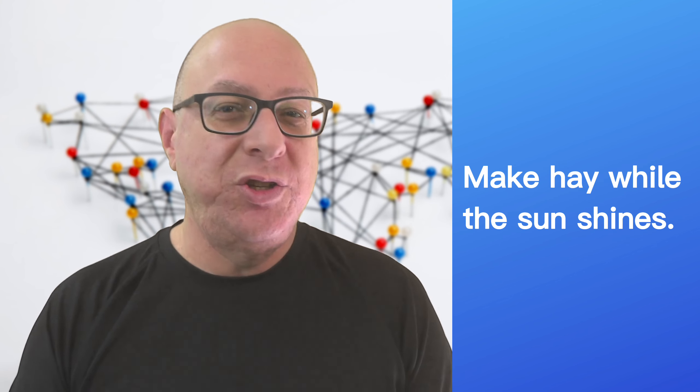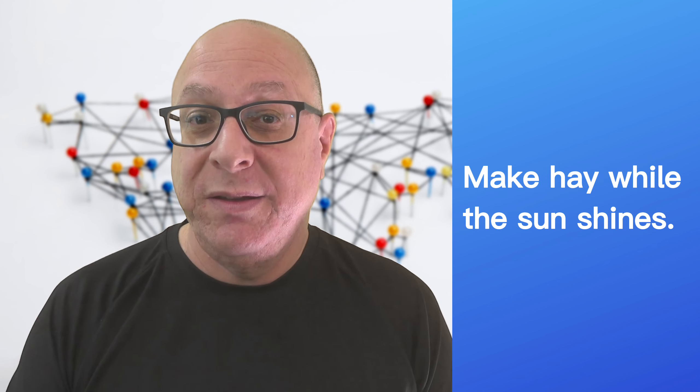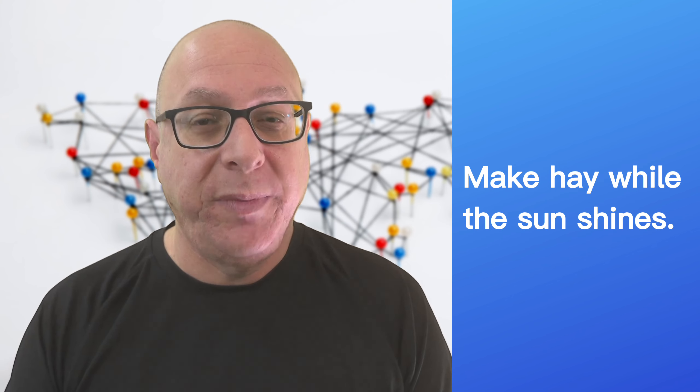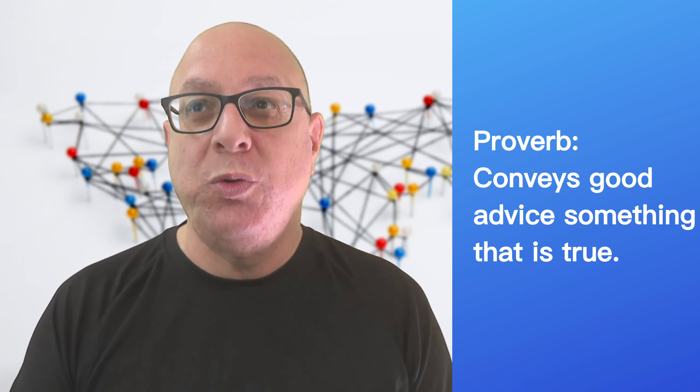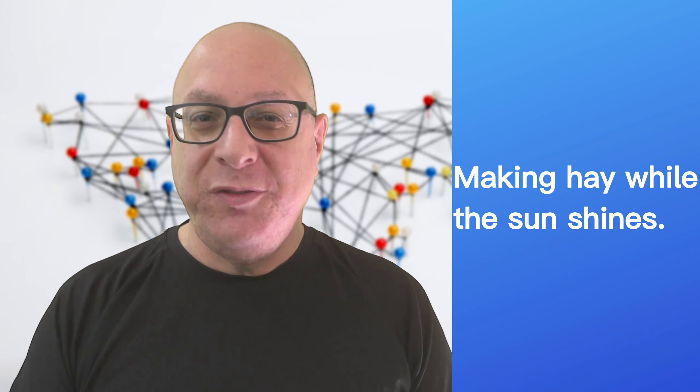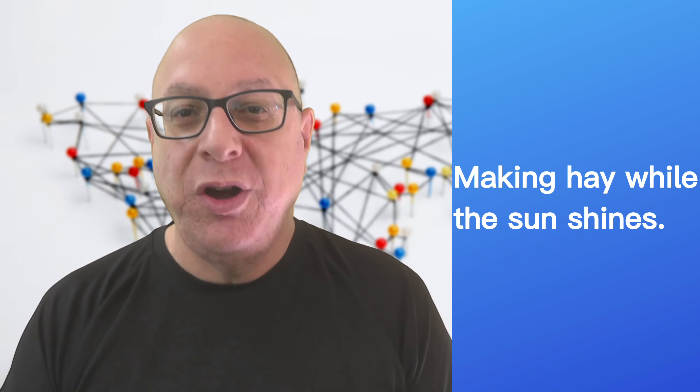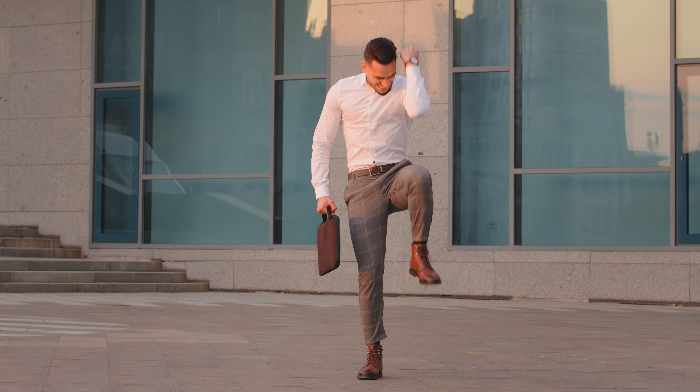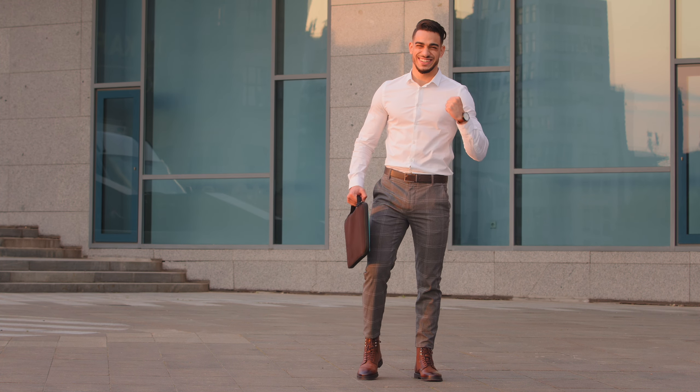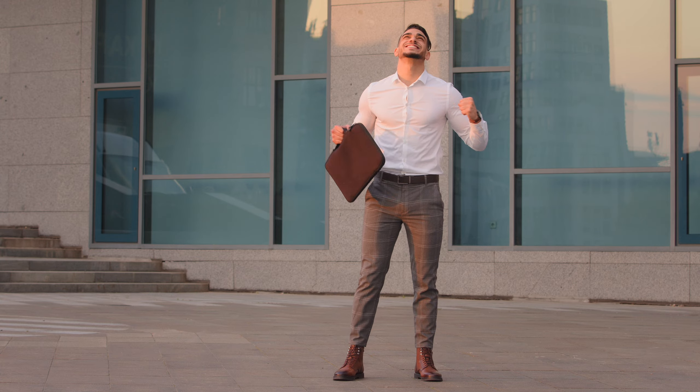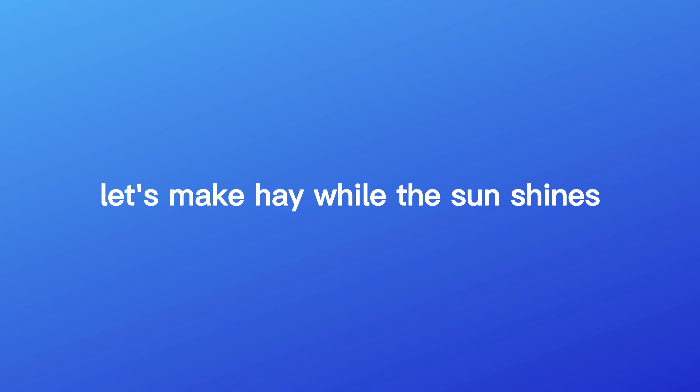Opportunities. I like it when they come my way, as I'm sure you do as well. Make hay while the sun shines. It's an old saying that has become a proverb. A proverb is a short, old saying that conveys good advice or something that is true. Making hay while the sun shines means taking advantage of an opportunity to do something while conditions are favorable. You make good use of your time. You use an opportunity while you have it. This is a great opportunity for us. Let's make hay while the sun shines and grab it.